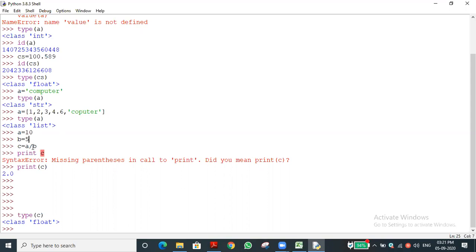The definition of implicit type conversion: the interpreter automatically converts one data type to another data type. This is called implicit type conversion. The other type is explicit type conversion, also known as type casting.